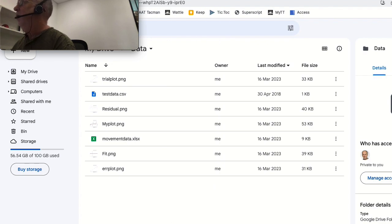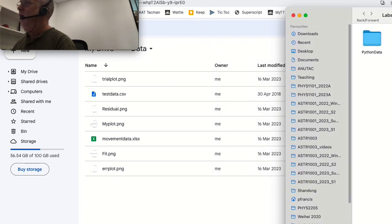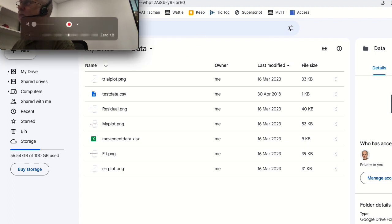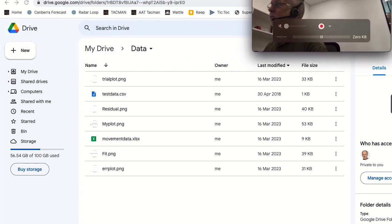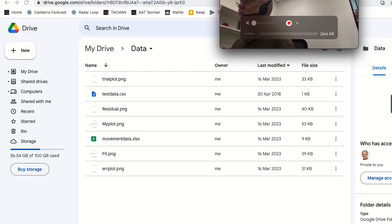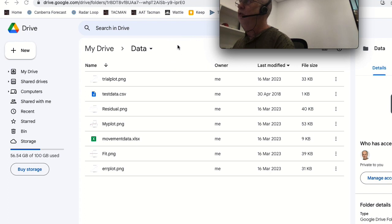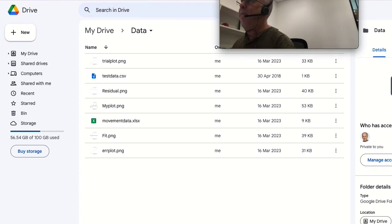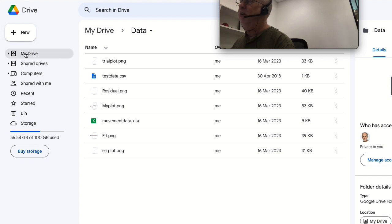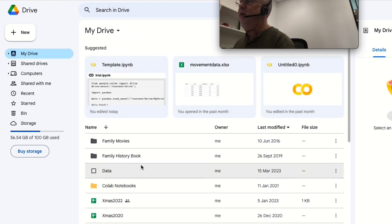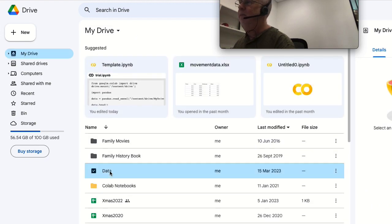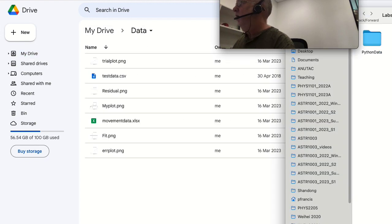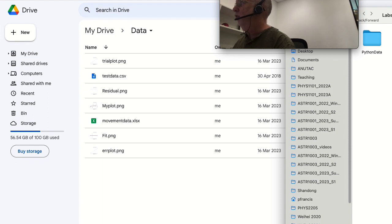Okay, so as the first step, let's drag them into the Google Docs. We've got a folder My Drive called Data where we're putting our data, and we'll just drag the two files across.